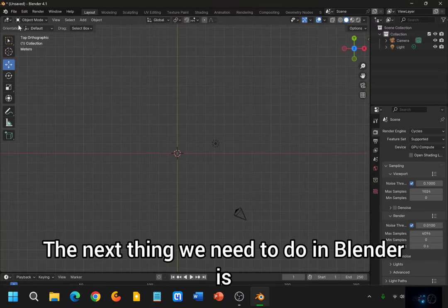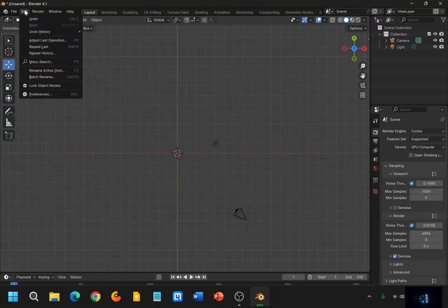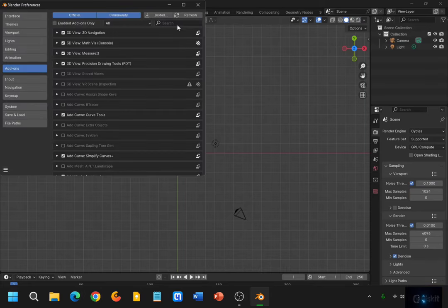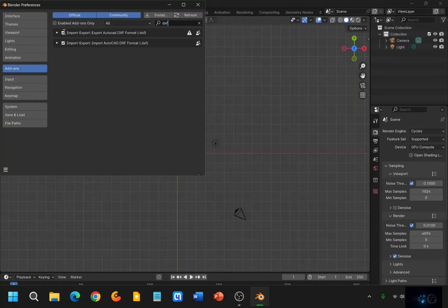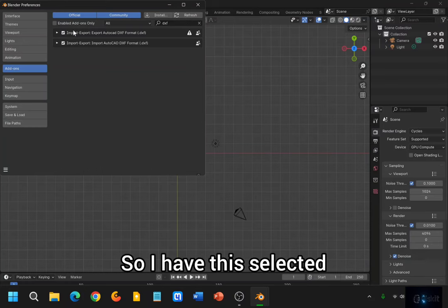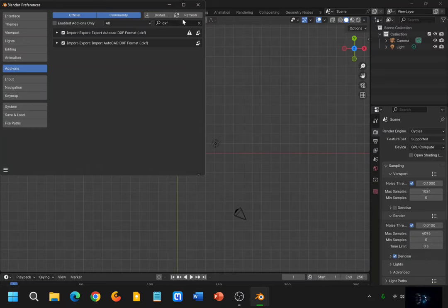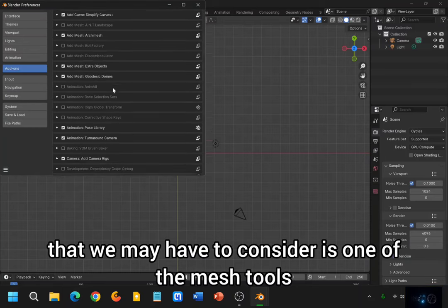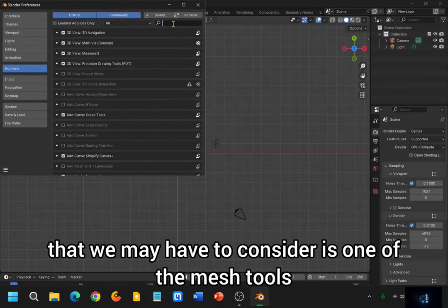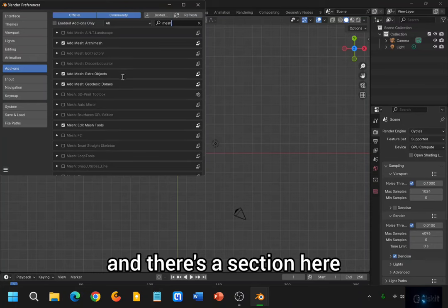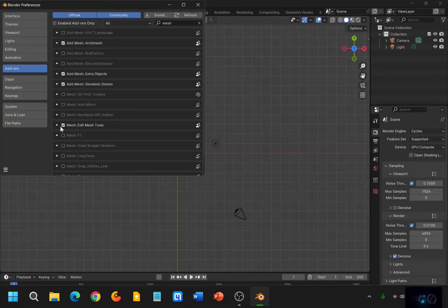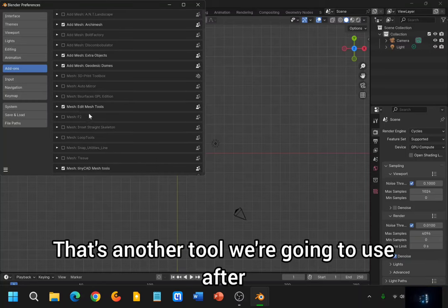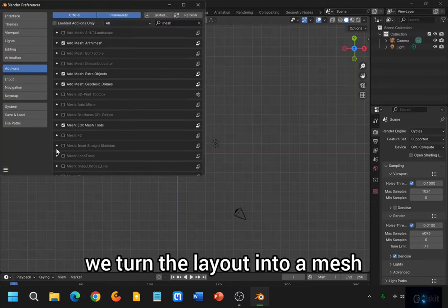The next thing we need to do in Blender is go to the Edit tab and select Preferences. We need to make sure that the DXF import option is selected. So if that's not, go ahead and select that and then press Refresh. So I have this selected — that's good to go. The other option that we may have to consider is one of the mesh tools. I'm going to click on Mesh and there's a section here that says Edit Mesh Tools. Go ahead and select that. That's another tool we're going to use after we turn the layout into a mesh, because that's ultimately how we turn it into a 3D object in Blender.